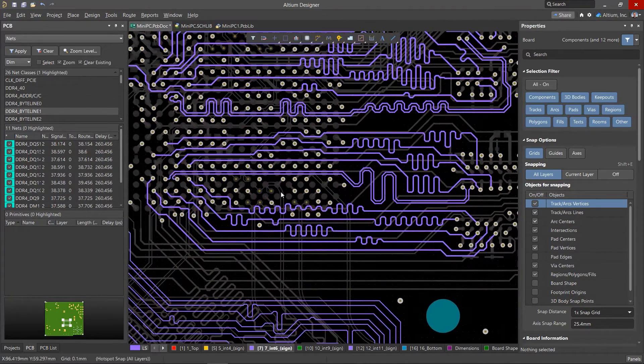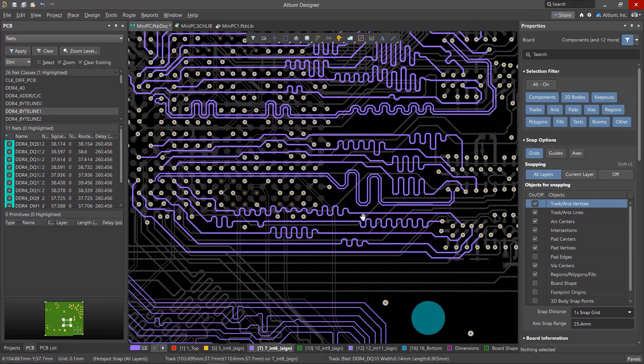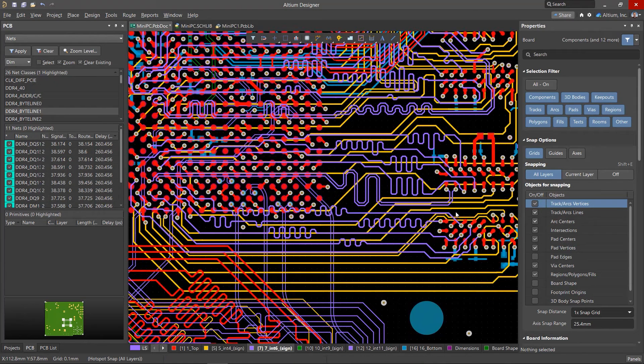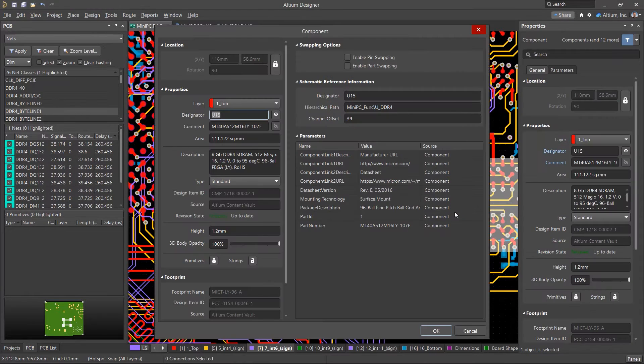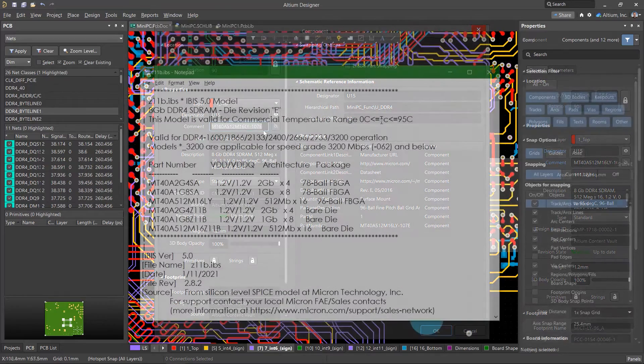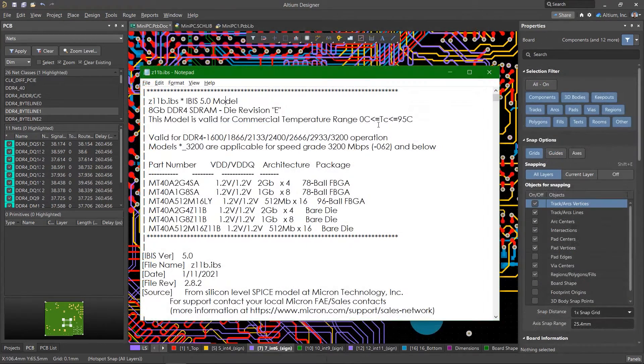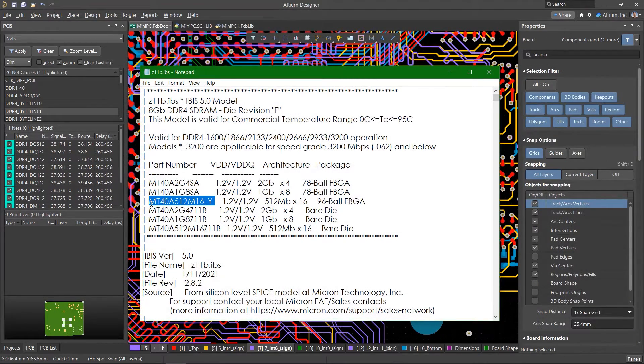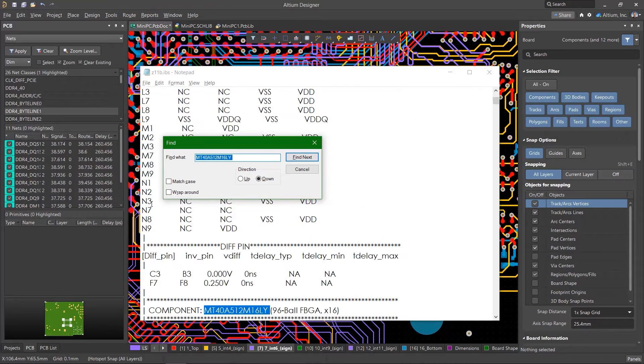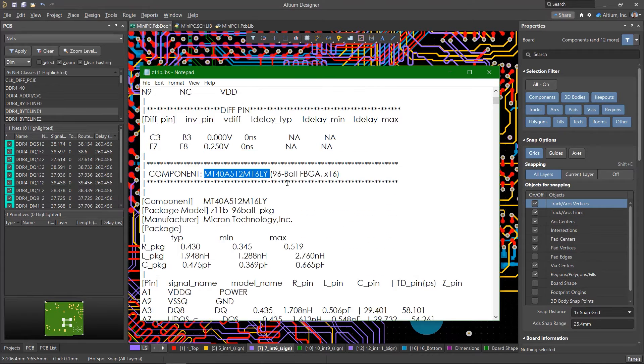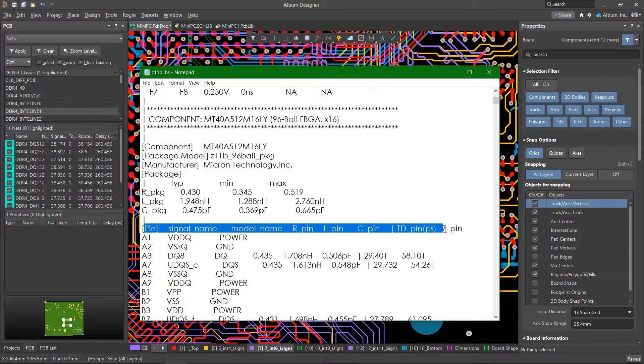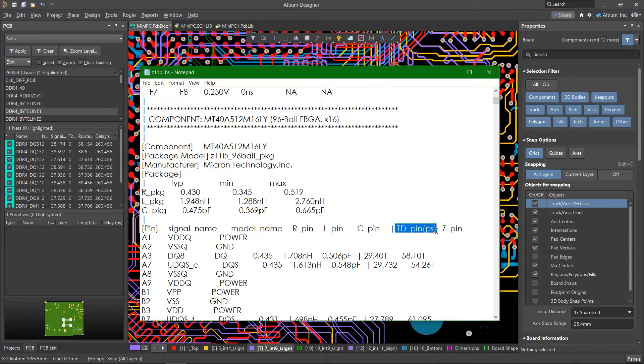This delay is called pin package delay and must be taken into account when tuning signals of some types of microcircuits such as FPGAs or microcontrollers. Responsible manufacturers provide information on the delay inside the chip in the IBIS models for their microcircuits. Also, delays can be obtained from third-party FPGA development environments such as Quartus and Vivado.